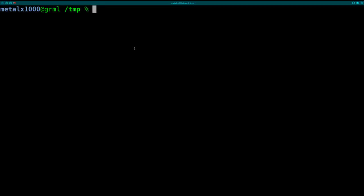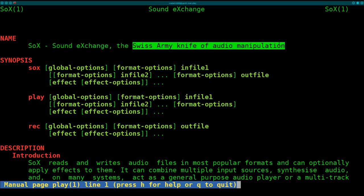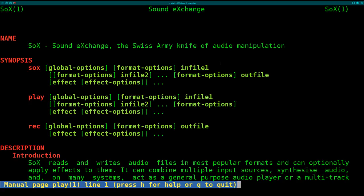Basically on most Linux desktop systems, you probably are going to have Play installed. If we man that out, you'll see that it's part of the Sox Swiss Army knife of audio manipulation. It's probably installed on most systems by default. If not, it's definitely in your repositories for desktop systems.